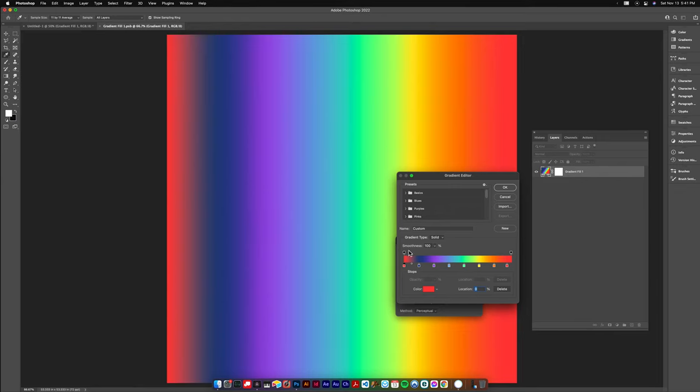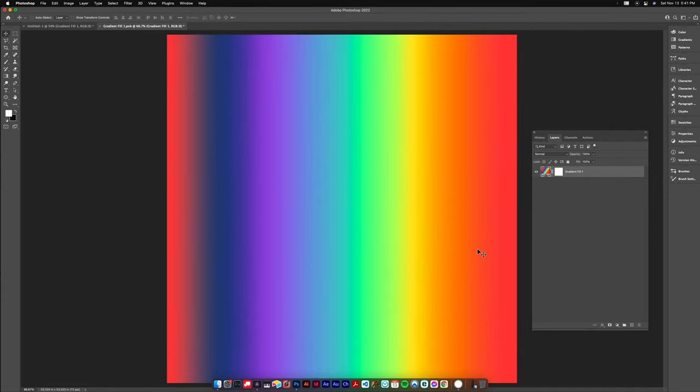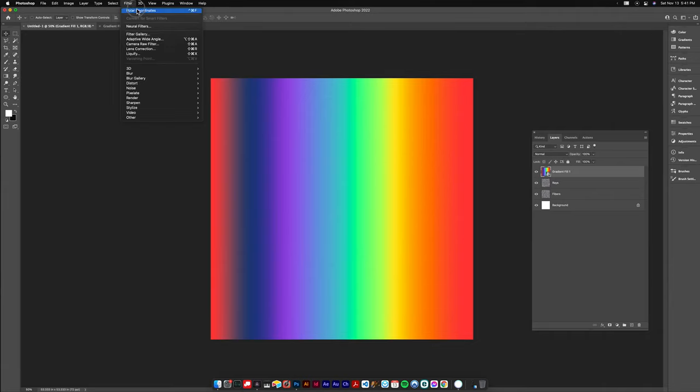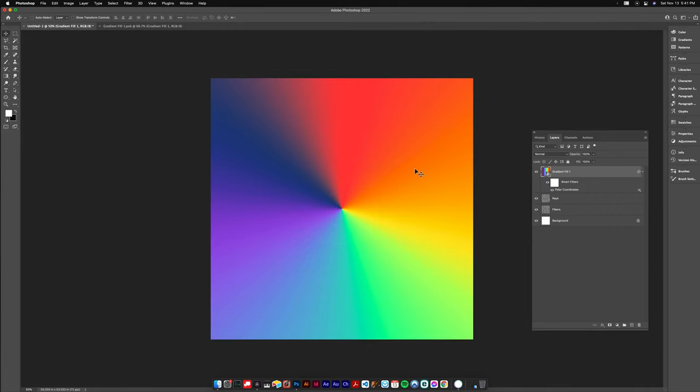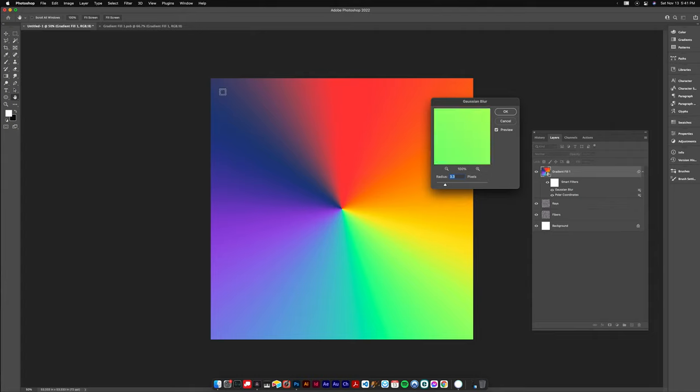You can adjust these other stops if you like but hit okay for now. Save it again, I hit Command S, switch back to the main document, do polar coordinates one more time and you'll see that it's a nice smooth ray gradient all around except for the center which we'll fix with the Gaussian blur. I did like 15 or something.